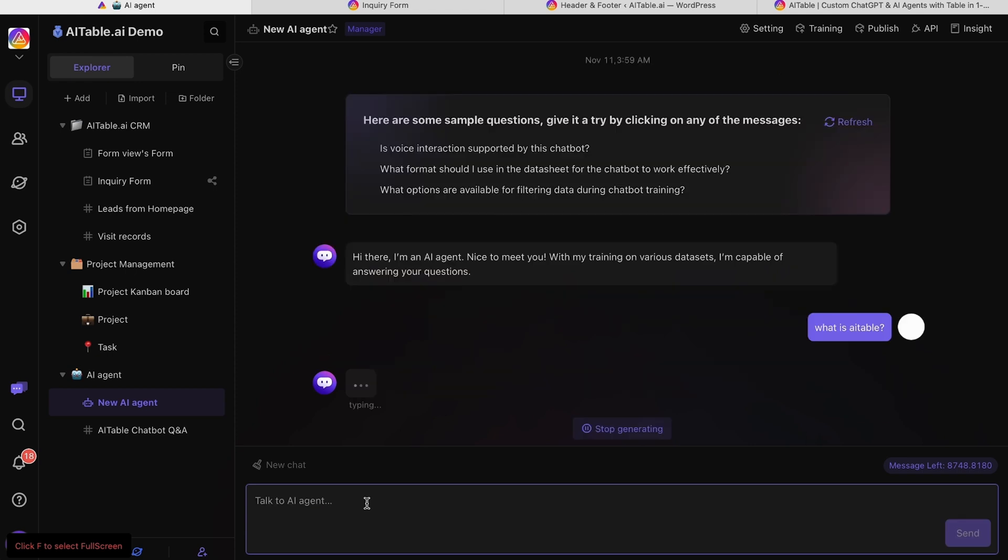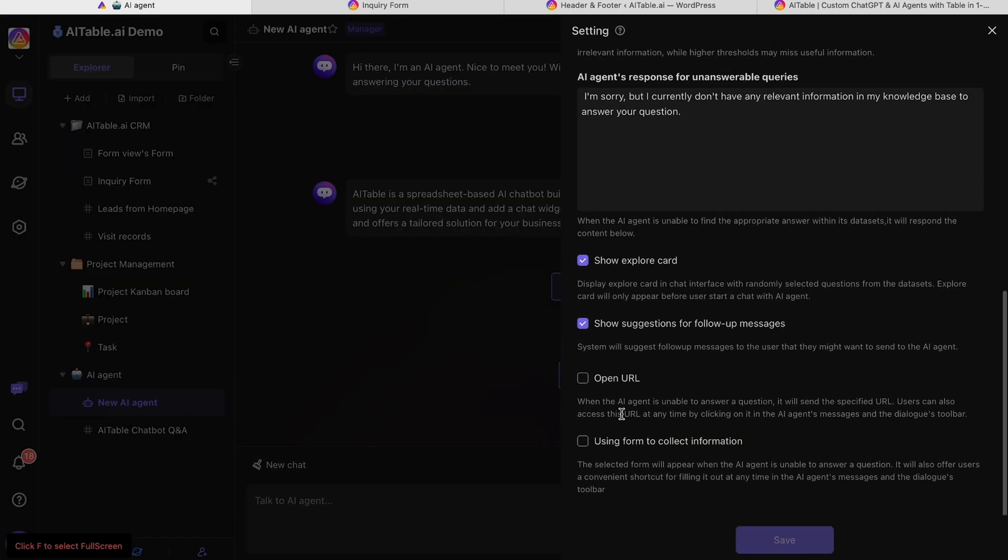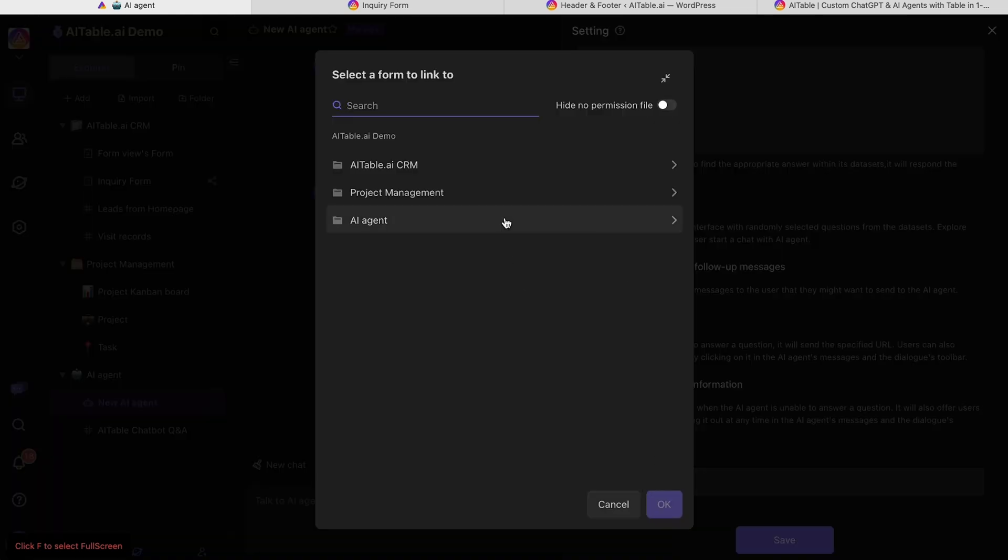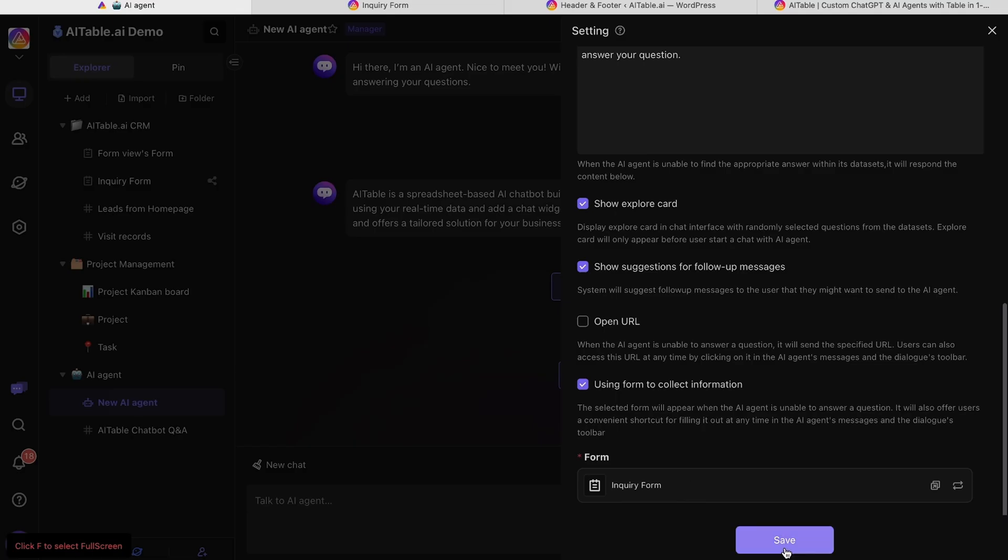After the training is complete, you'll be able to test the results. You can adjust the backend settings of your chatbot to customize how it works. And you can connect it to your form.